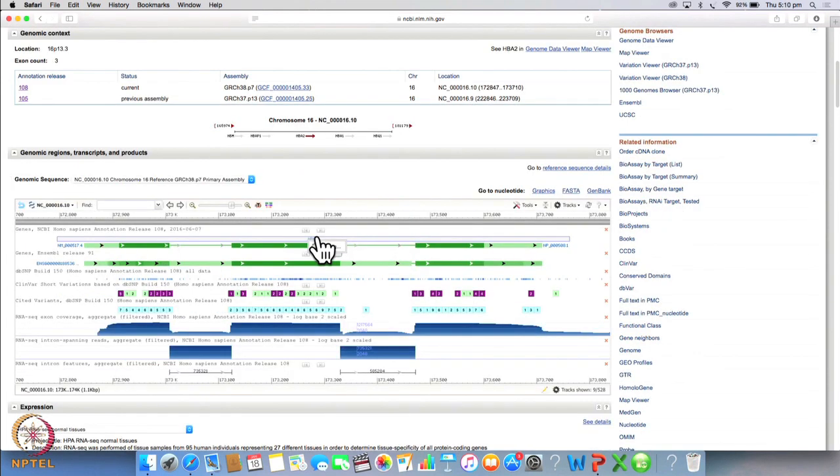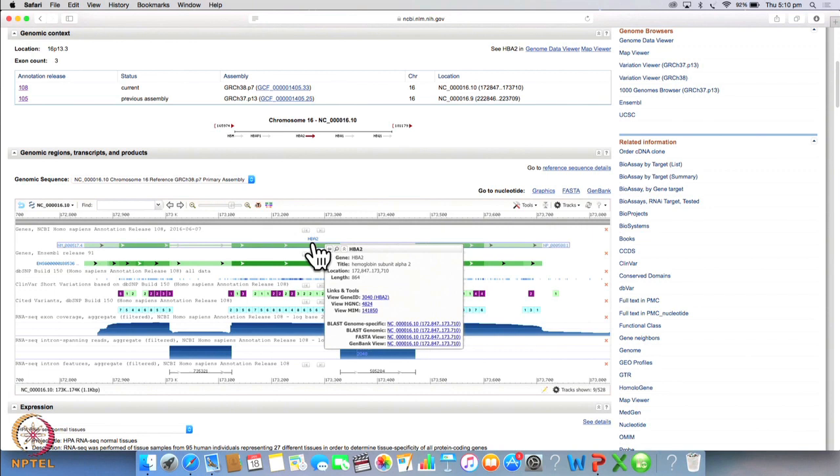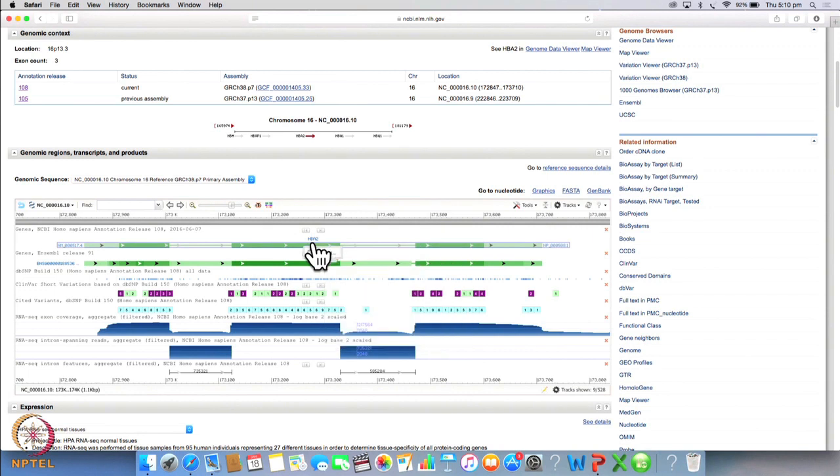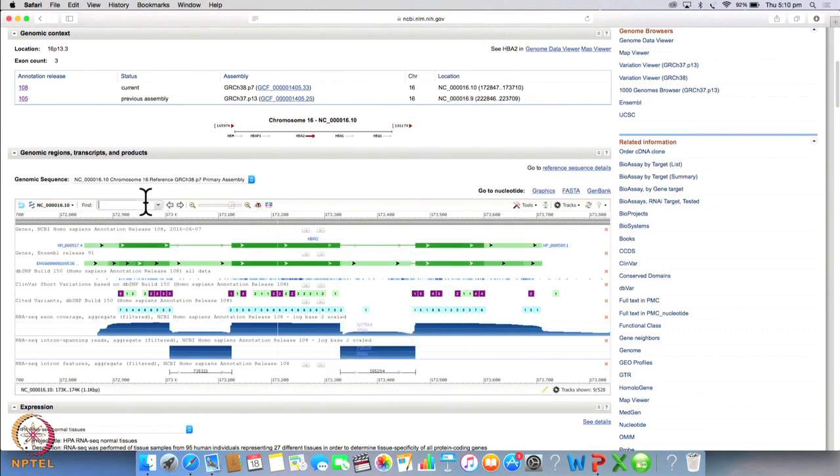So if you click on this gene, you will get all the information on the gene. And if you further click on this green section, you will get information on the messenger RNA as well as on the translated protein. So now let's zoom into one particular section of this gene.